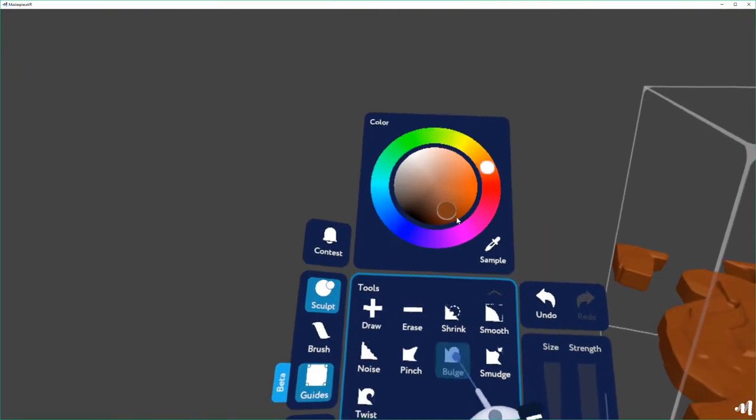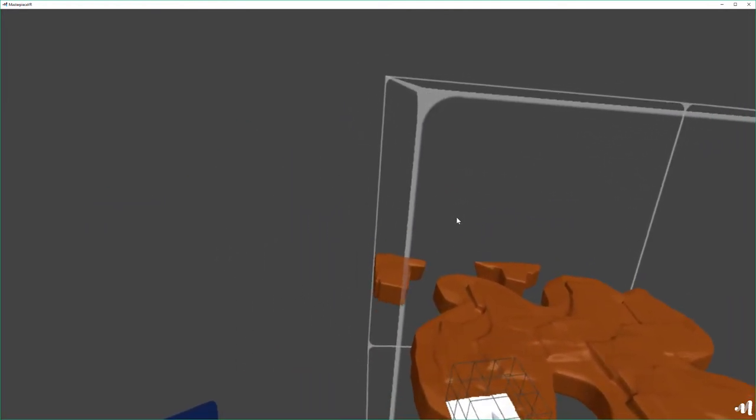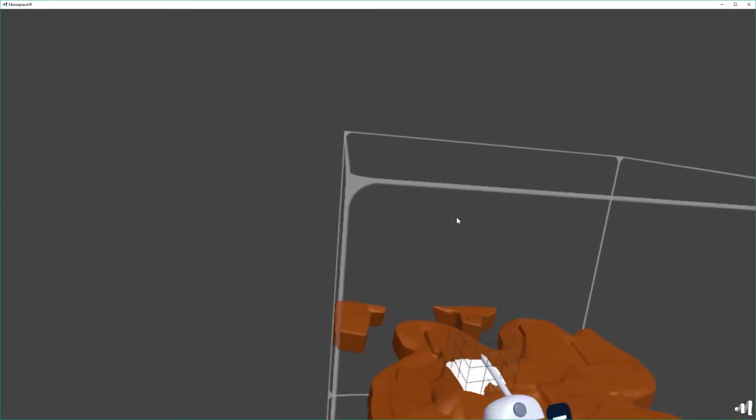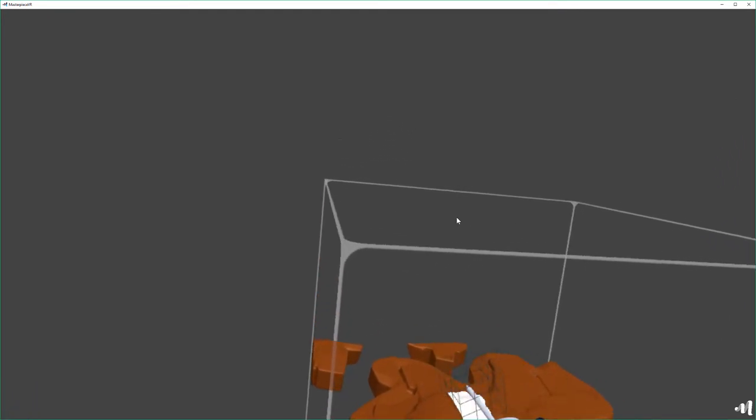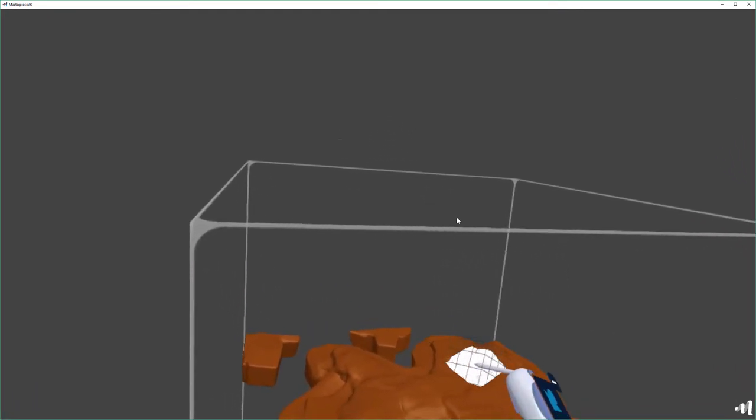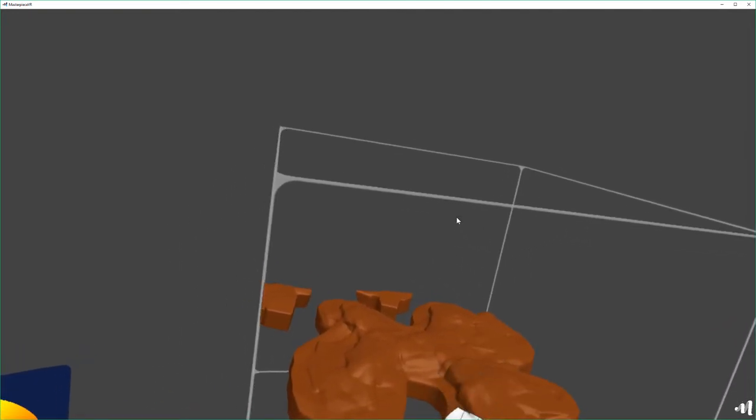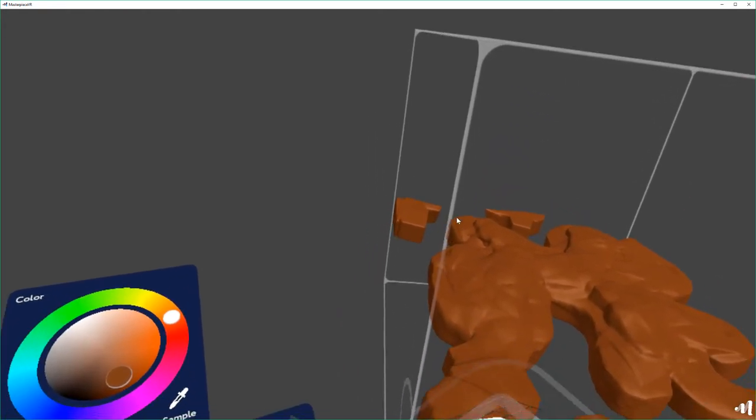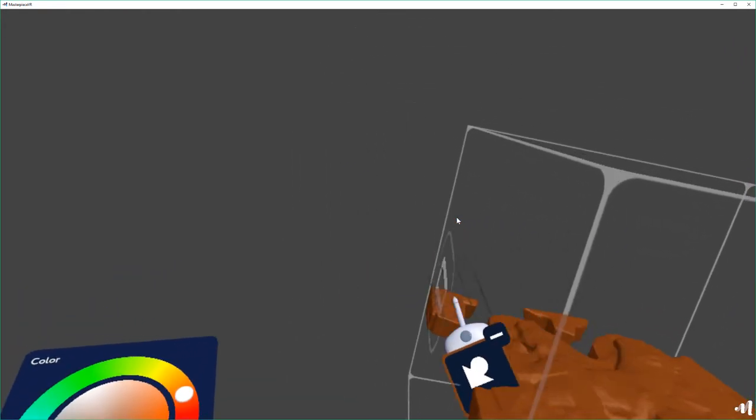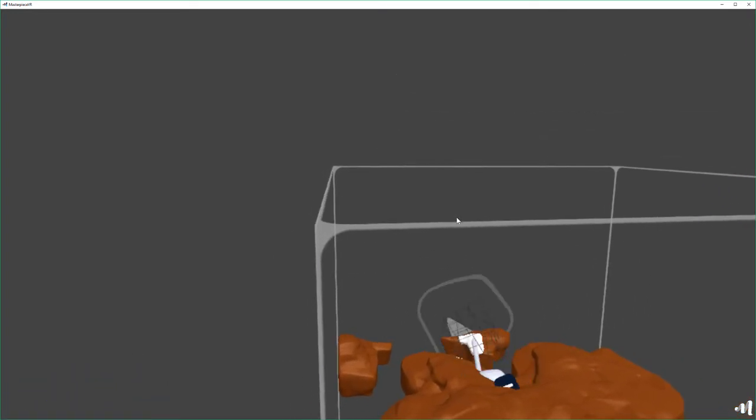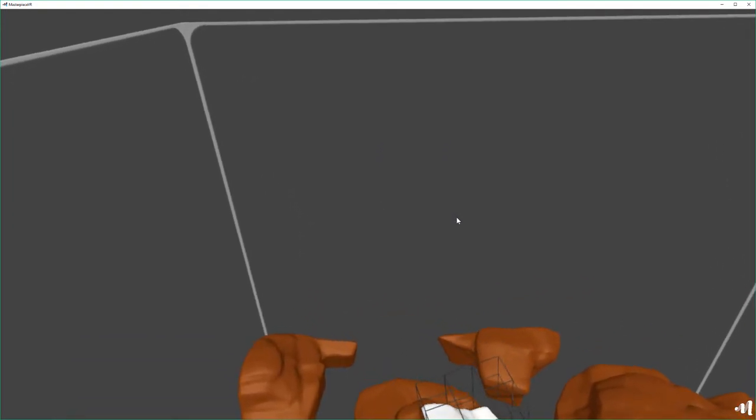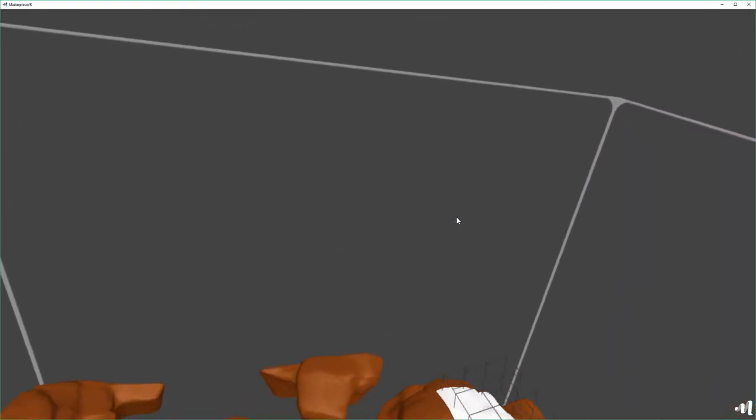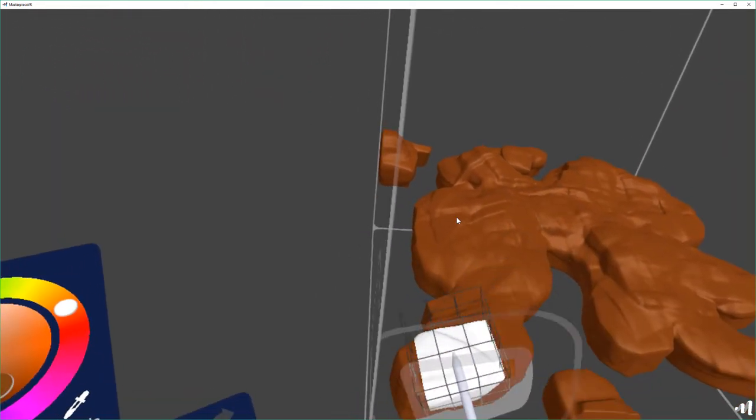Bulge is a really cool tool. Watch what happens here. I like to turn the strength way up. And I'm just sort of free-forming with this, still with the cube shape. And the reason is it's starting to turn into a little bit more like geology.